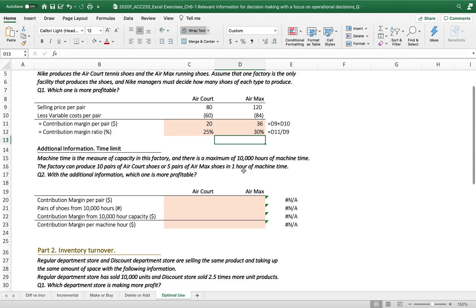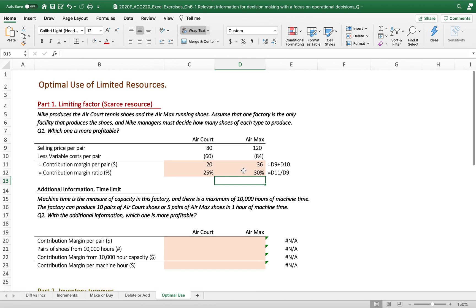But with additional information about limited resources — specifically machine time as the measure of capacity — there is a maximum of 10,000 hours of machine time. This facility can only produce Air Court or Air Max within those 10,000 hours. The factory can produce 10 pairs of Air Court shoes or 5 pairs of Air Max shoes per hour, because Air Max requires longer assembly procedures.